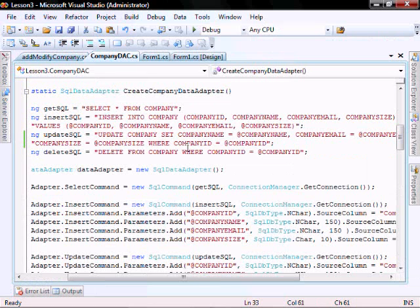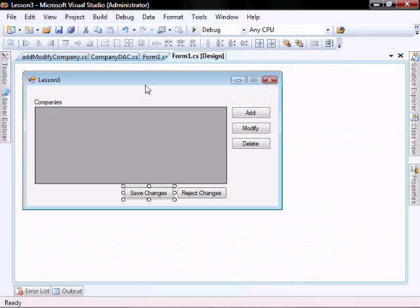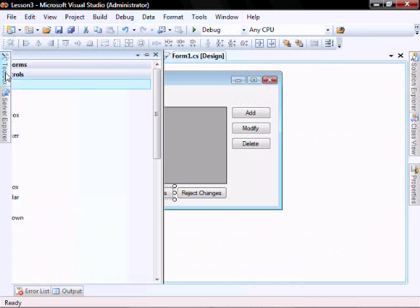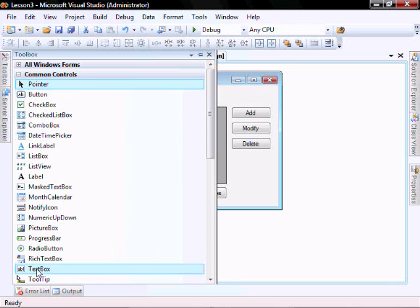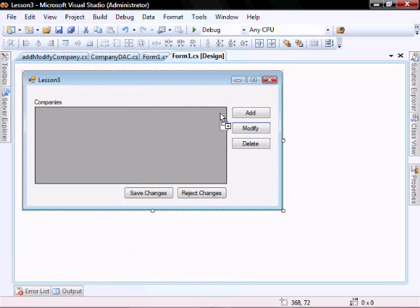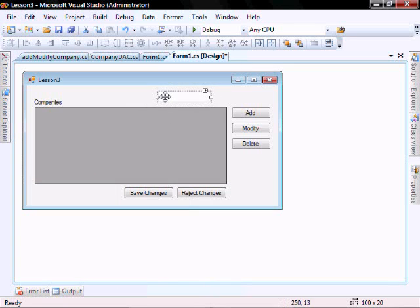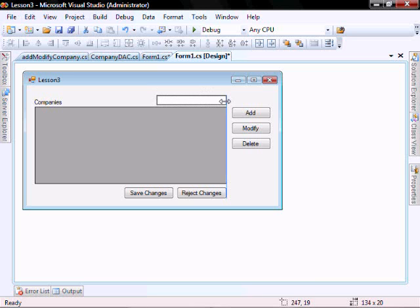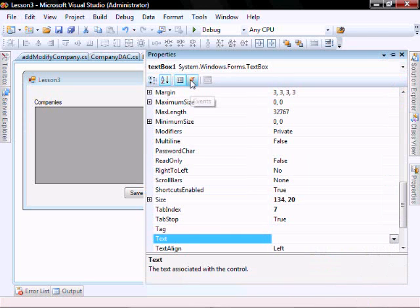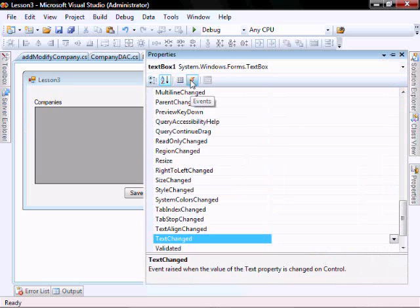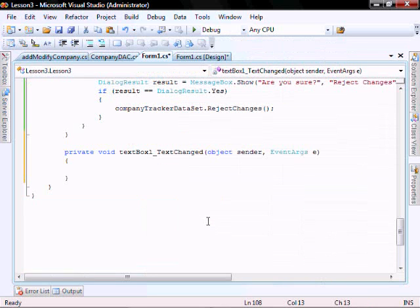Let's add a filter to our grid view. Let's go to our form and add a text box that we'll use for the filter. As you click on it, go into the functions and double click on the text changed function.